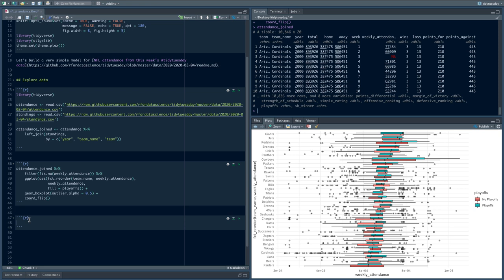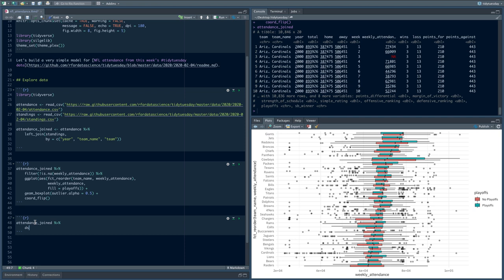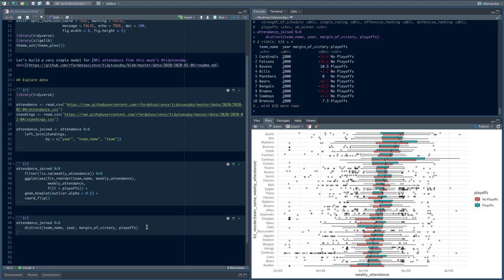I'd imagine that margin of victory is related to the playoffs, but I'd like to see how much overlap there is — are these things measuring the exact same thing? We could either go back to the standings dataset or use distinct here. For example, let's use distinct on team name, year, margin of victory, and playoffs. That gives us for every year the team name, year, margin of victory, and whether they made it into the playoffs or not.